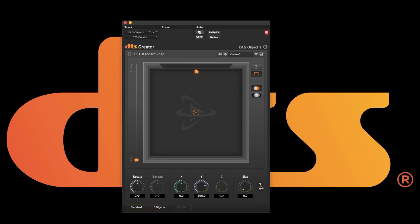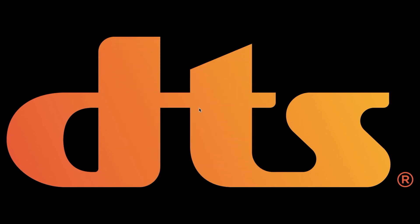As with renderer input there is a solo and mute that only affect the monitoring and not your recording. In our next video we will go over the functionality of the multi-channel instance of the DTS Creator panner.